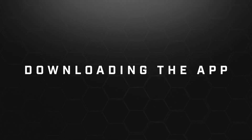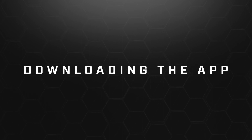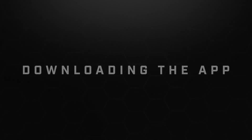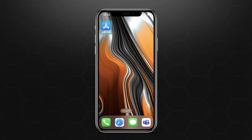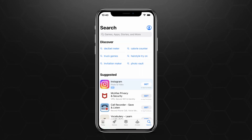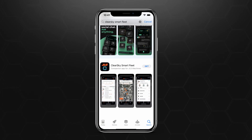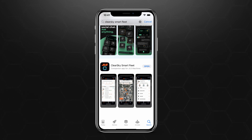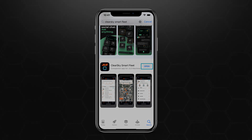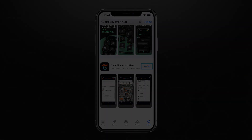First you'll need to install the app on your iPhone or Android mobile device. Navigate to your device's app store. In the search bar, type ClearSky Smart Fleet. Download the app by clicking the Get button on iPhones, or the Install button on Android. Once finished, you can click Open to open the app directly from the App Store.